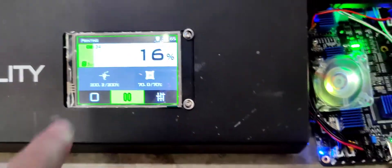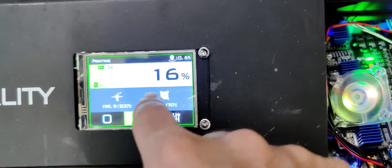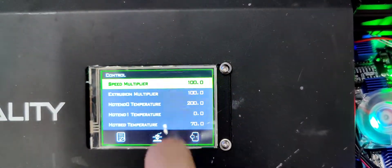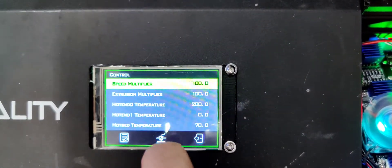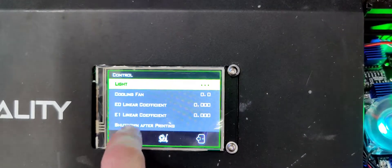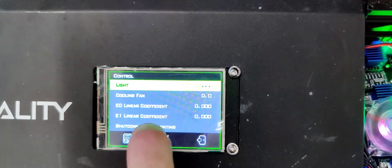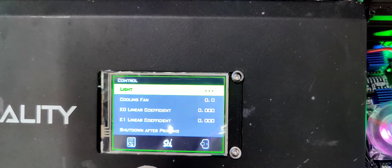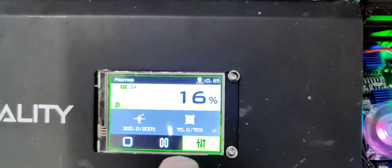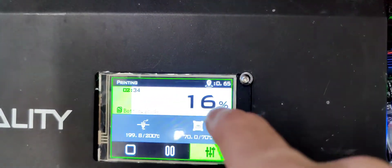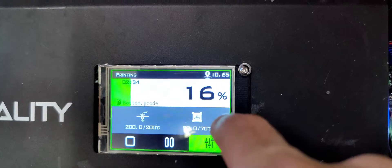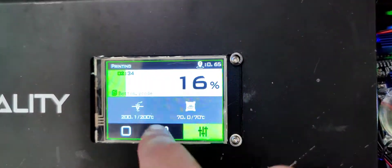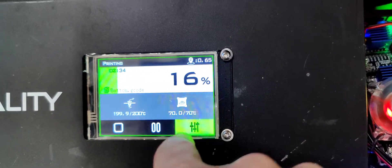But I'll show you what we can do while it's printing. So while it's printing you can end up changing all your multipliers, all your heat beds, your cooling fans, the light, shut down after printer. So there's quite a bit of neat stuff that can be added here. In pause you can stop.